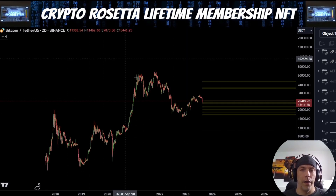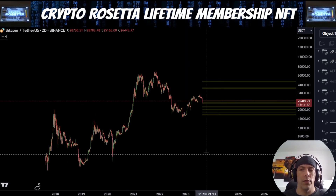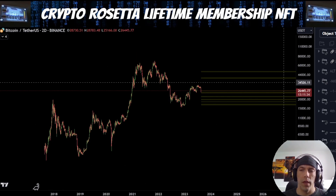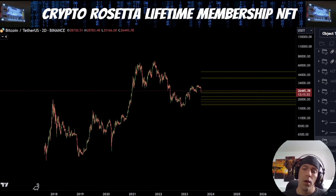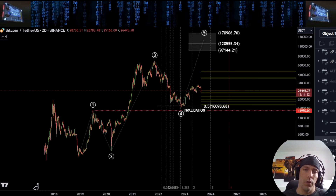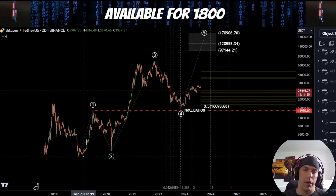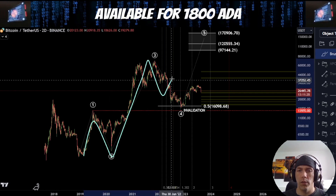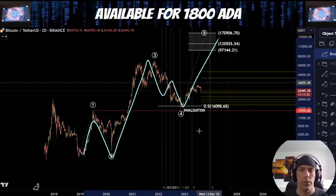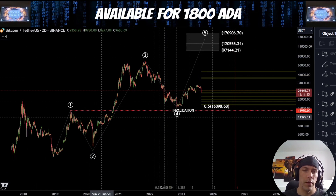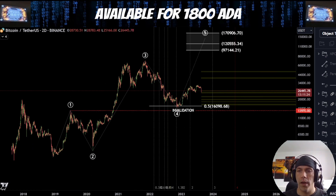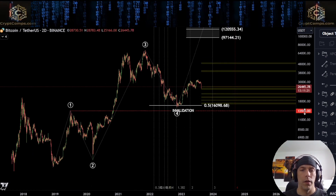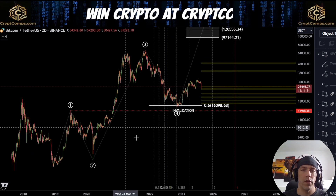We're going to talk about a couple of higher time frame ideas here. There are a couple of ways that I'm looking at this move to the upside currently. We can argue that we could have this as potentially one, two, three. This becomes our fourth wave here and we're looking for a fifth wave.